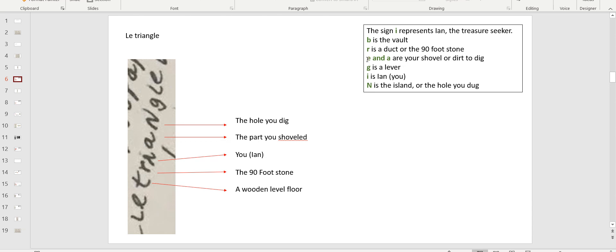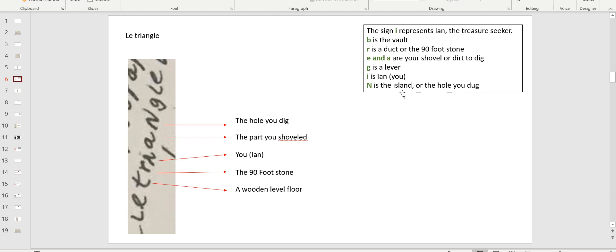That's why I'm saying E and A are your shovel or the dirt to dig. G is a lever, the water valve lever. E is iron, I'm repeating that. And N, the big N the way you see it is either the island or if you're digging and you're going down a hole and you look up, that's the sky you would see. That's the entry of the hole. That's basically the exit, the free air representing the island or what's above your head.